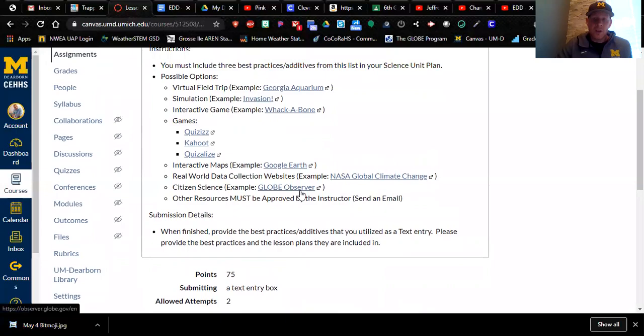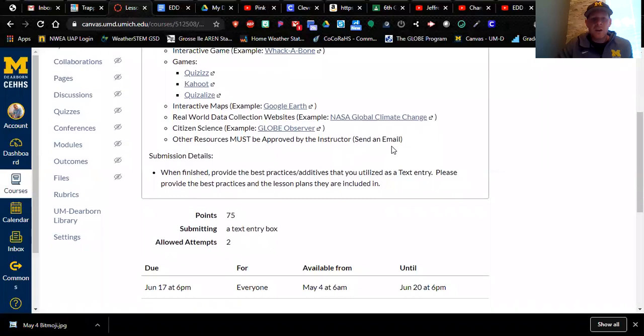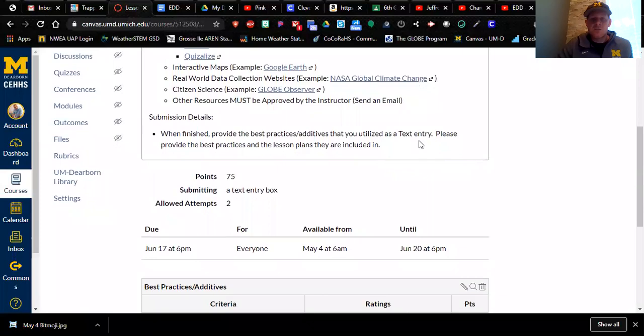Again, all of these have to be linked in your Google classroom when you post your lesson plans inside of your Google classroom. So you're going to have to post these in your Google classroom as well. So when you wrap it up and you're finished.